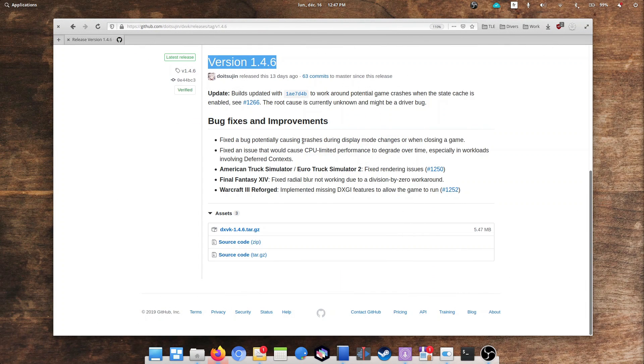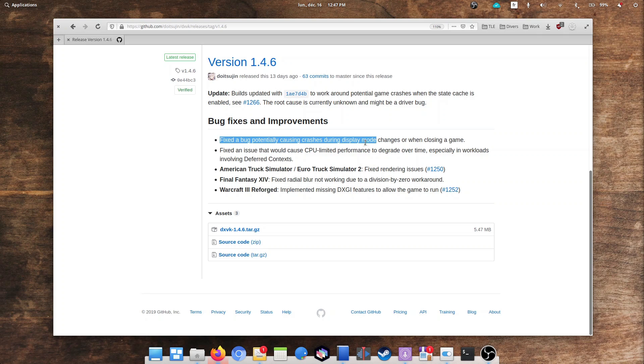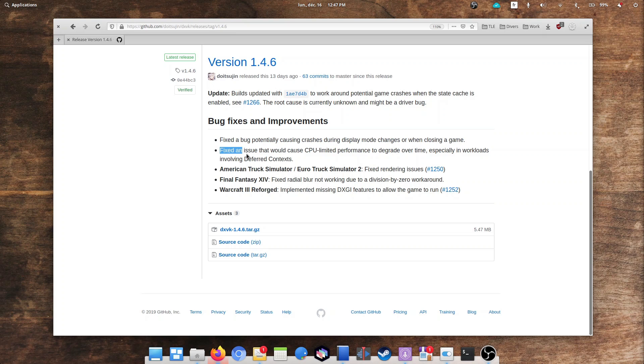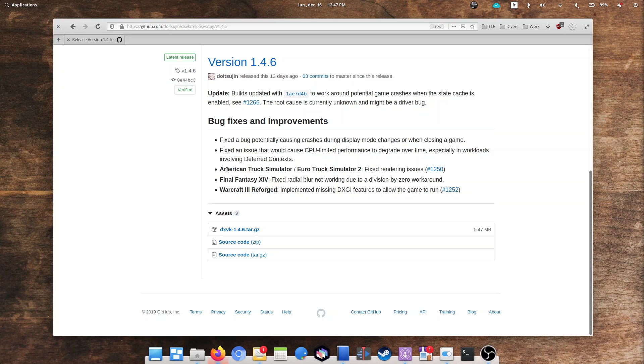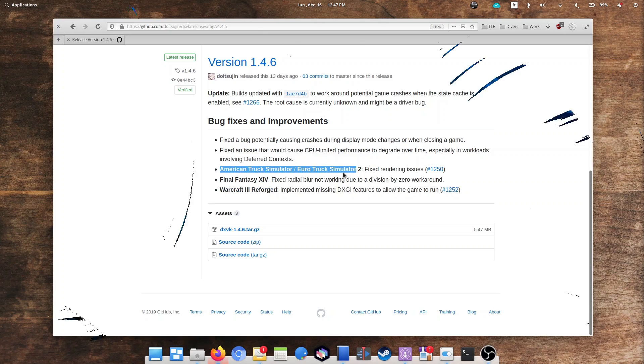DXVK 1.4.6 was released. It fixes crashes when changing the display mode, improves performance over time on games where the CPU is the bottleneck, and more importantly, adds fixes so that Warcraft 3 Reforged can now run on Linux. Final Fantasy XIV and American Truck Simulator or Euro Truck Simulator 2 should now run better as well.